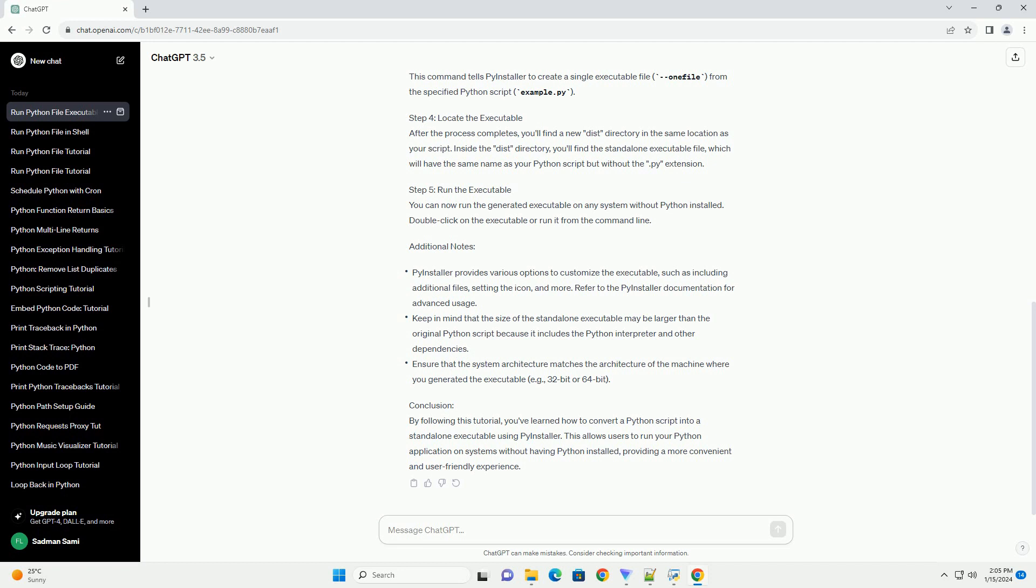Conclusion: By following this tutorial, you've learned how to convert a Python script into a standalone executable using PyInstaller. This allows users to run your Python application on systems without having Python installed, providing a more convenient and user-friendly experience.